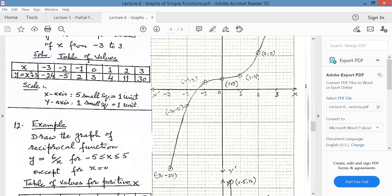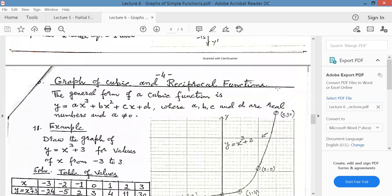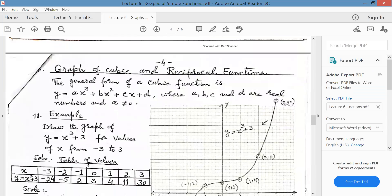Then at 1, it is 4 — go 4 units along the y-axis. At 2, it's 11 — go upwards 11 units. And at 3, it's 30, which will go much above. This is 10, then this thick line will be 20, and there will be 30.